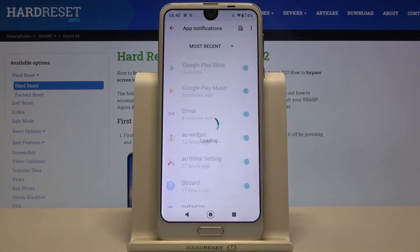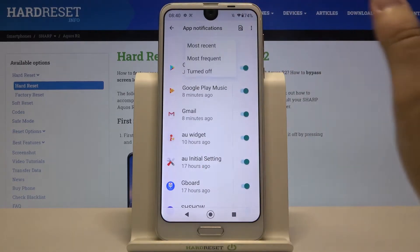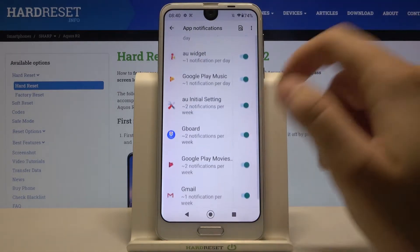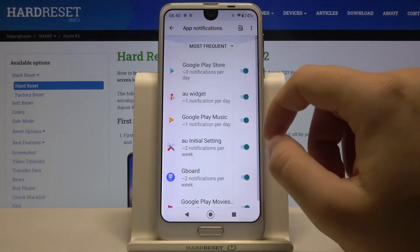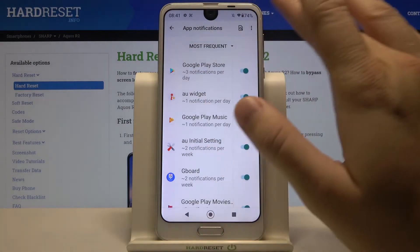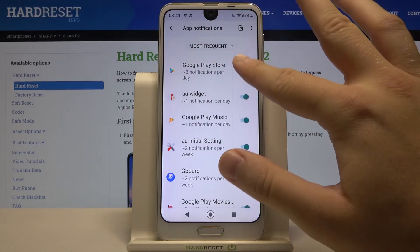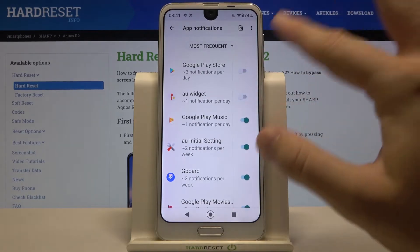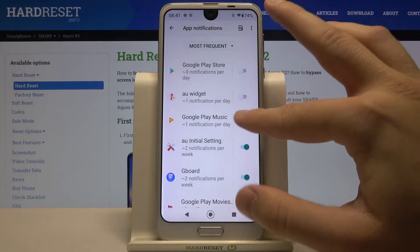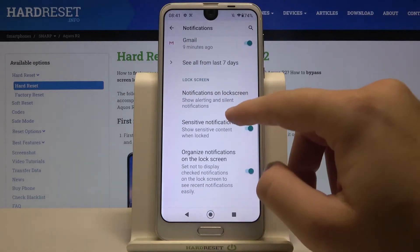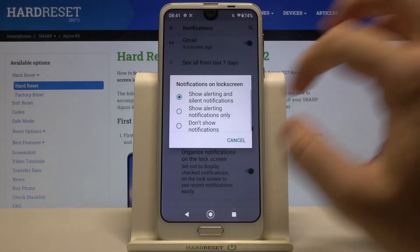From here, switch from Most Recent to Most Frequent. We can turn off notifications for apps that we get the most notifications from per day, so we can do this for Play Store, AOI widget, and Google Play Music.